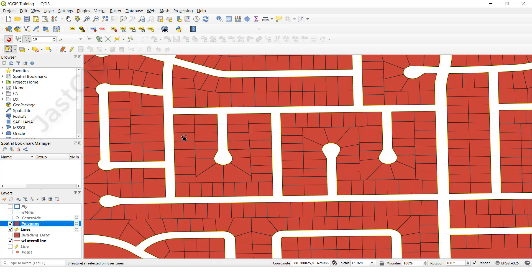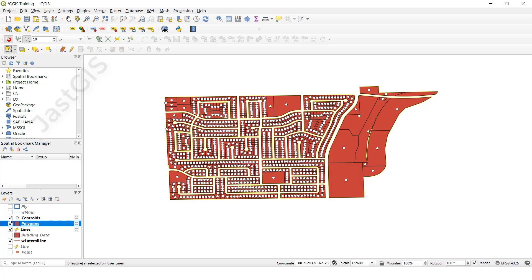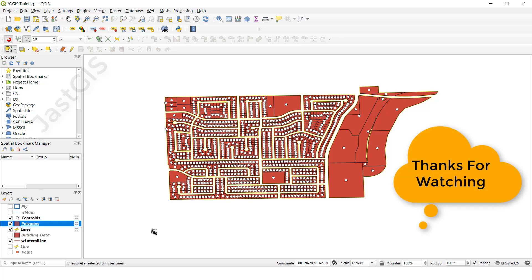The polygon has been created and a separate layer is also added. So, like this, we can create centroids, convert polygon to line feature class, and convert line feature class back to polygon. Thank you so much, guys.